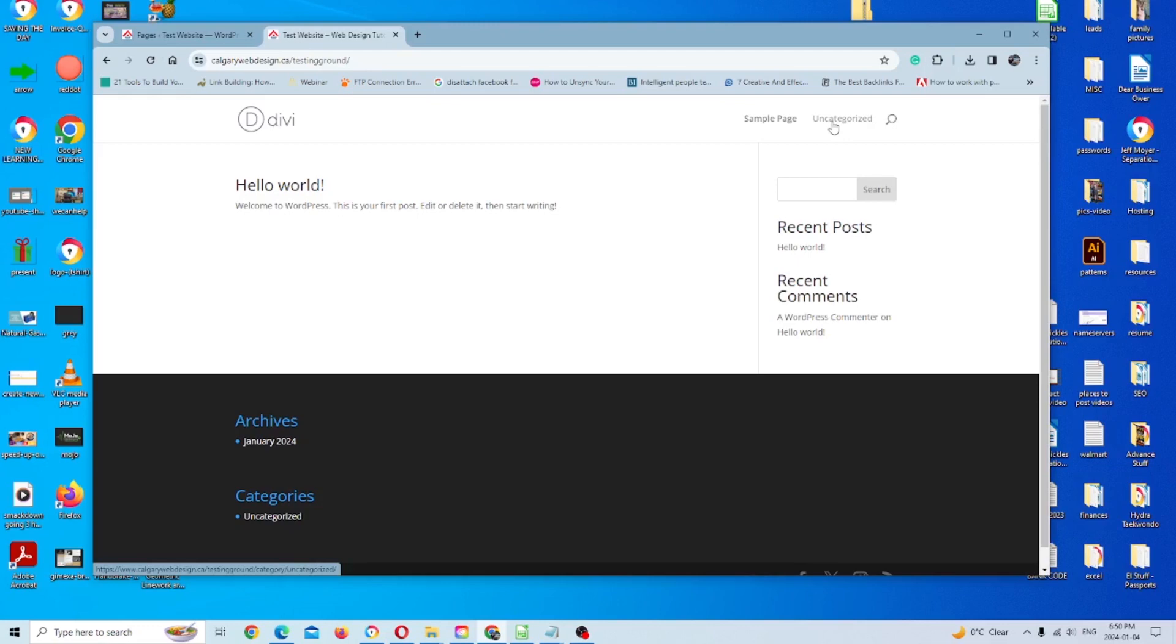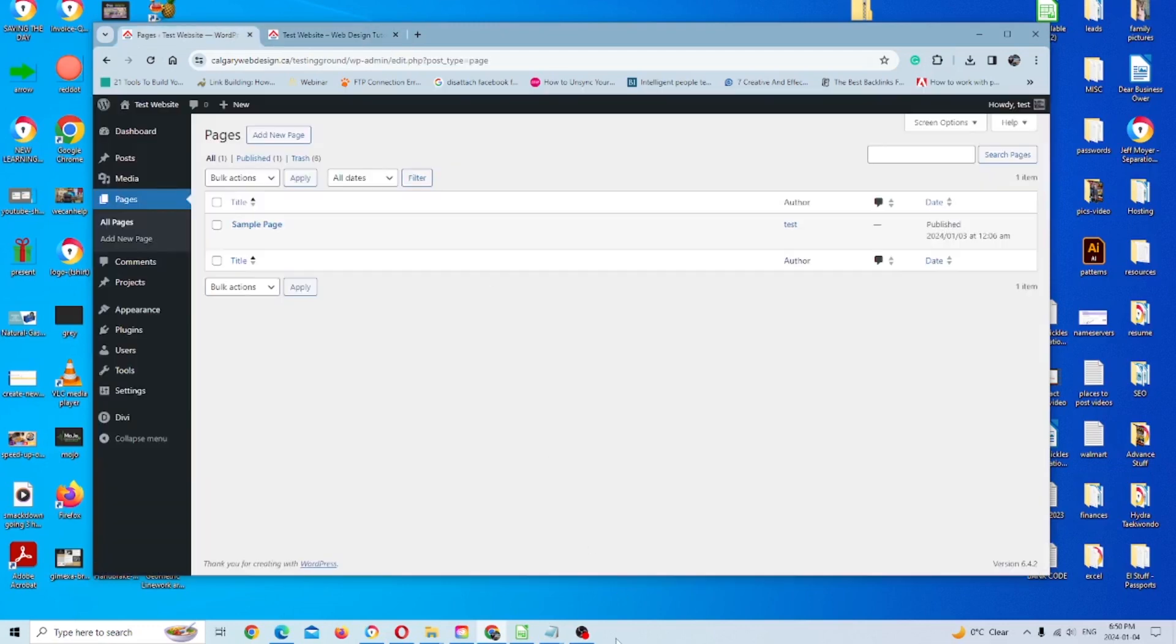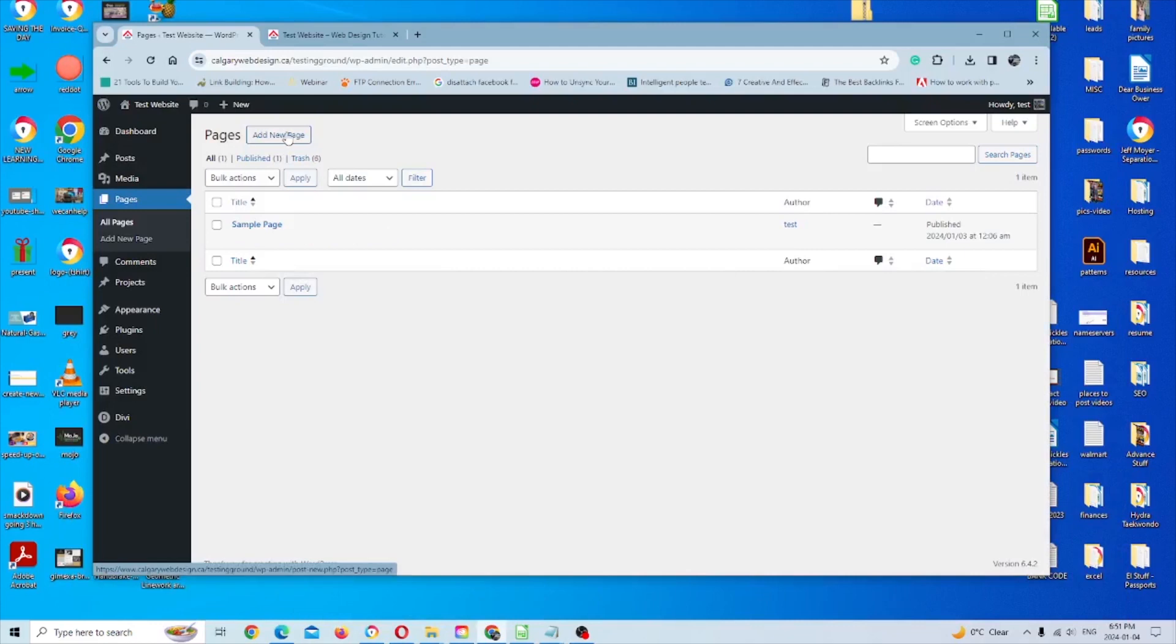So once you do set a menu that'll eventually remove itself. Just to show you what happens on its own, if you just add pages without setting a menu, we'll do that now.